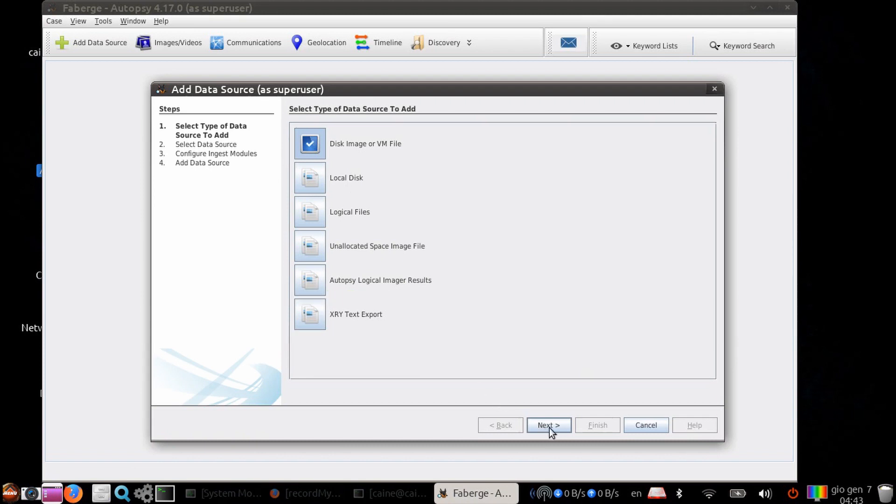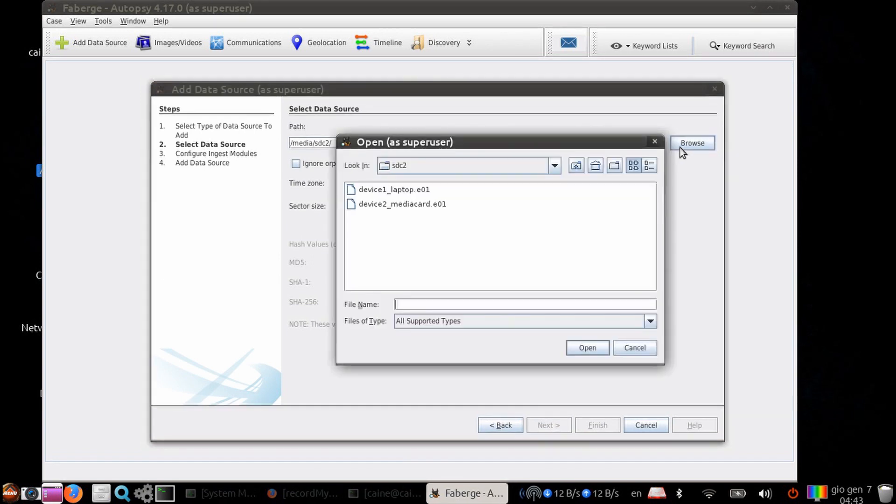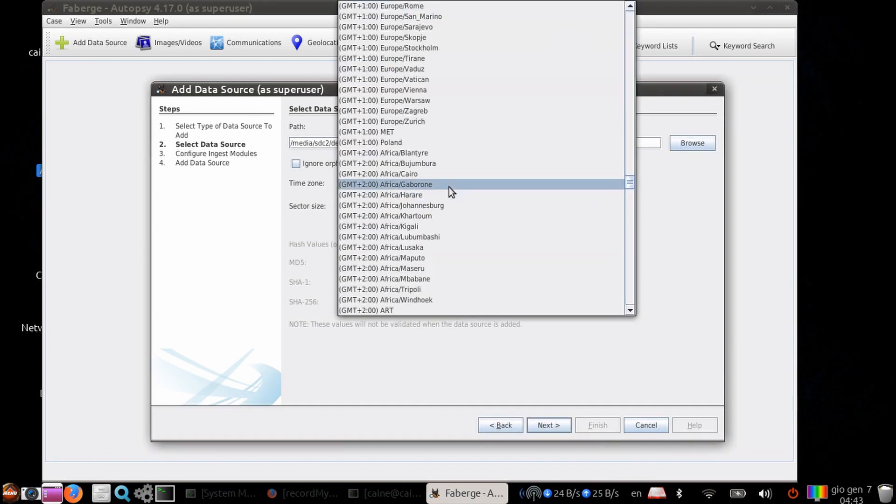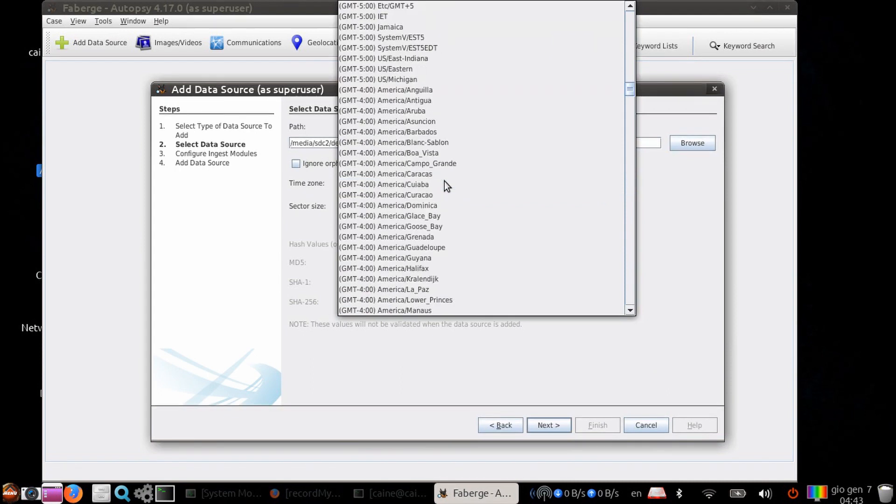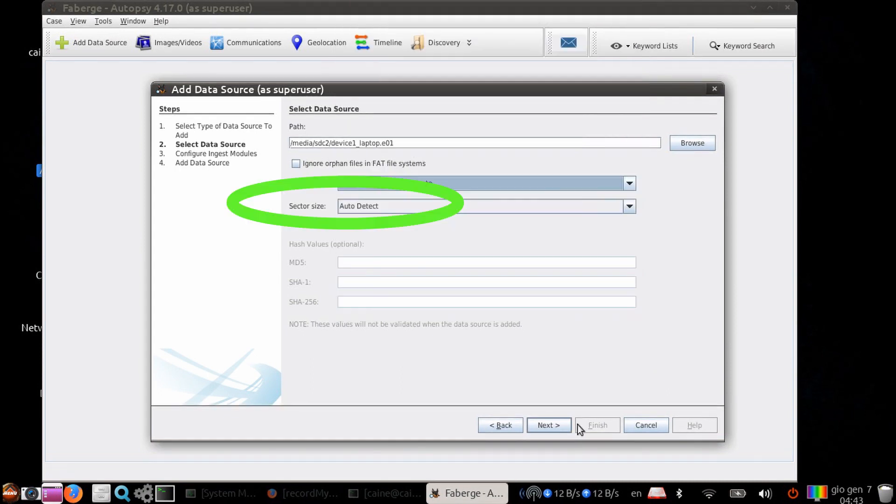Let's go ahead and choose the laptop image. I'm going to choose the time zone of GMT-5 Toronto. And then I'm going to let the program auto-detect the sector size.